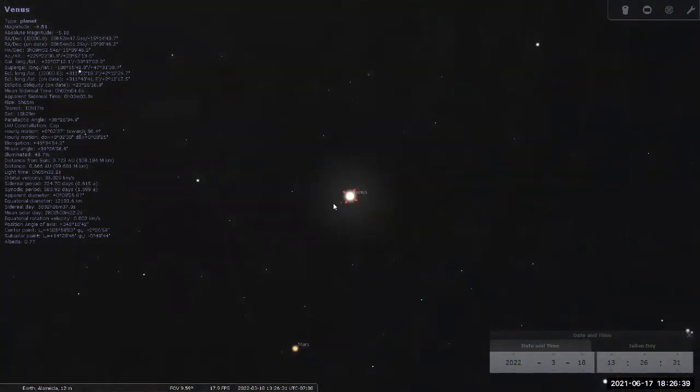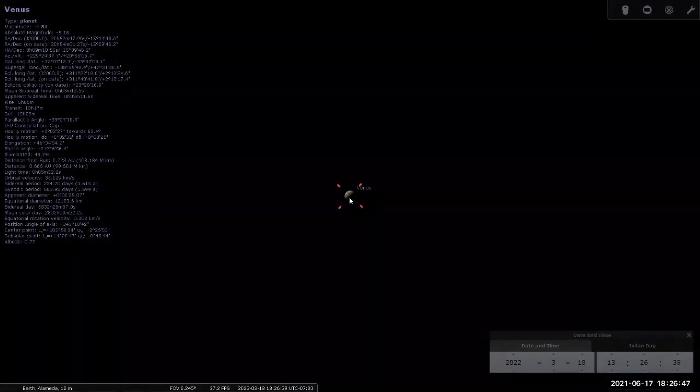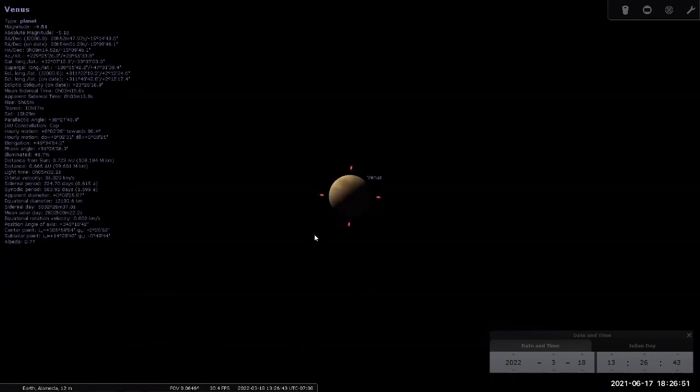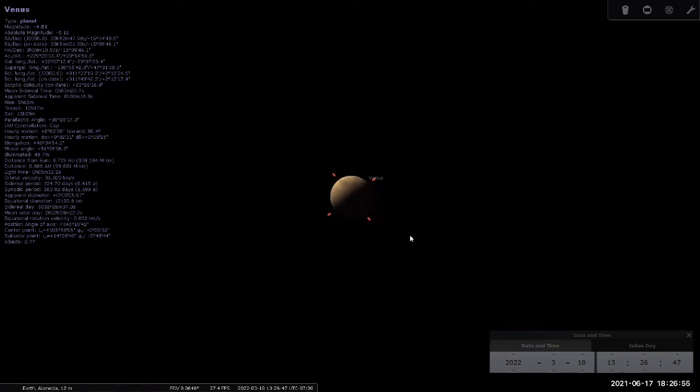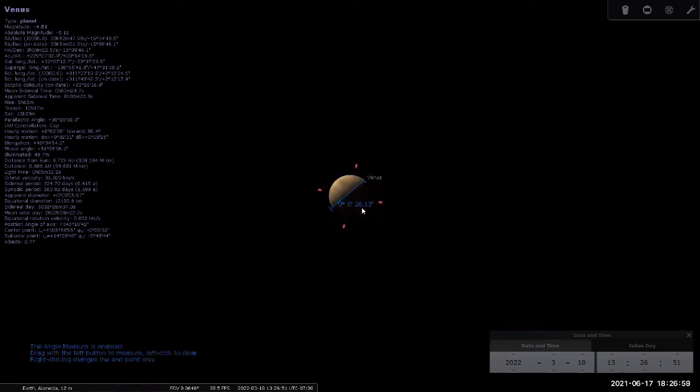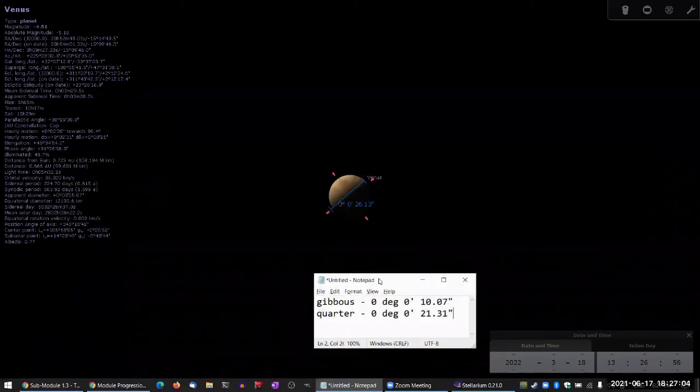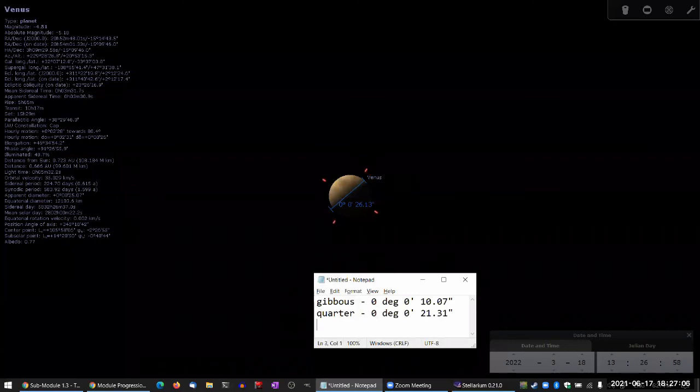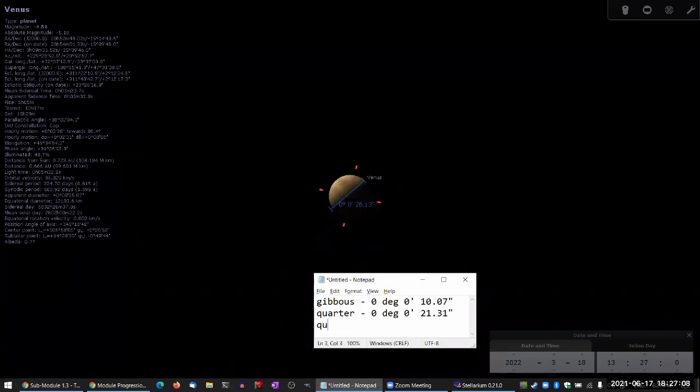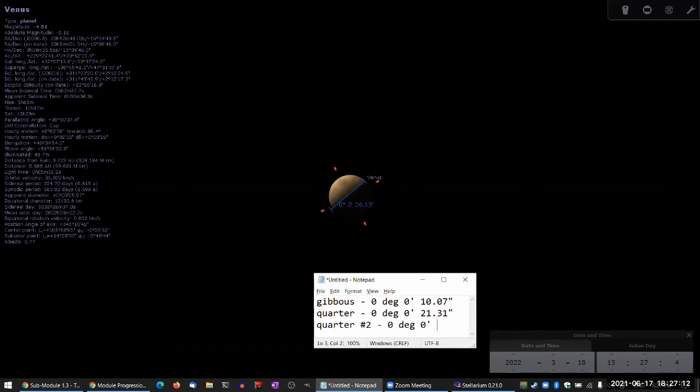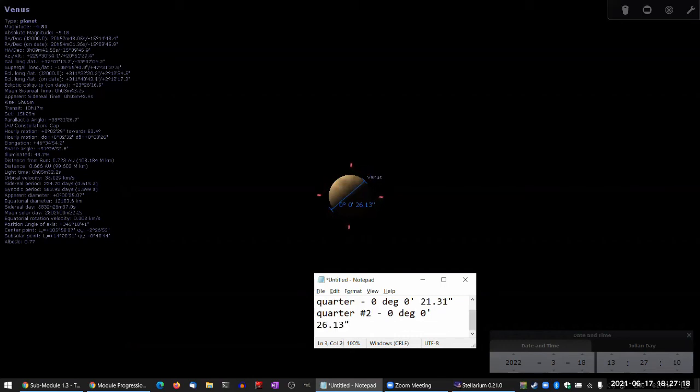I guess while we are here, we can make the measurement again to see. I see 26.13 arc seconds here. So this is, I don't know which quarter, I'll just call it quarter number two. Zero degrees, zero arc minutes, 26.13 arc seconds.